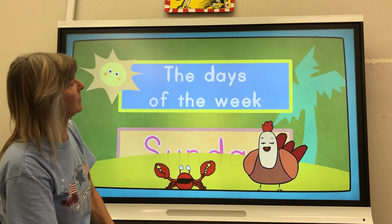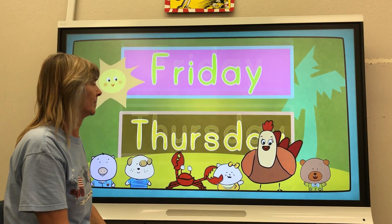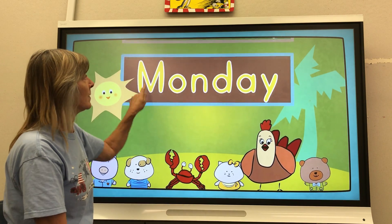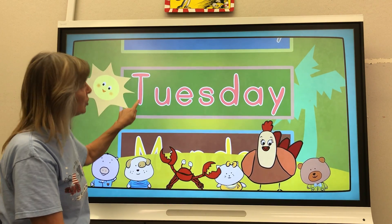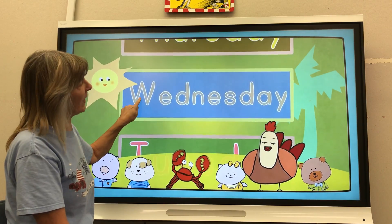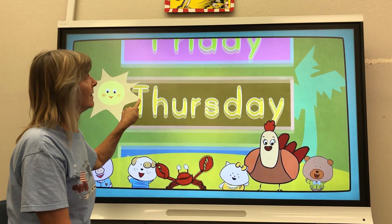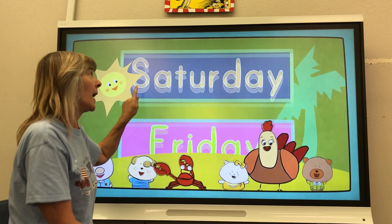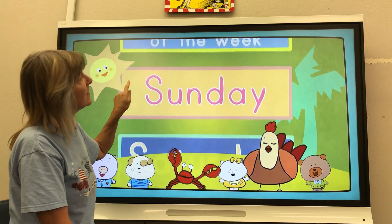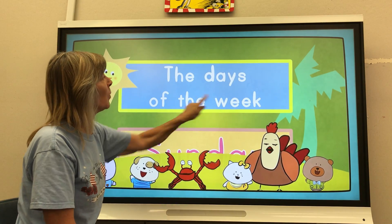Now, repeat after Mother Hen. Here we go. Monday. Tuesday. Wednesday. Thursday. Friday. Saturday. Sunday. The days of the week.